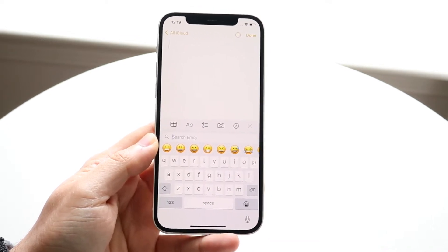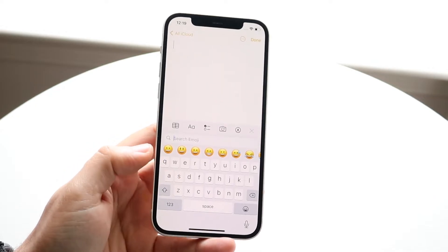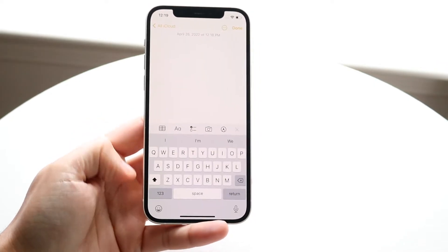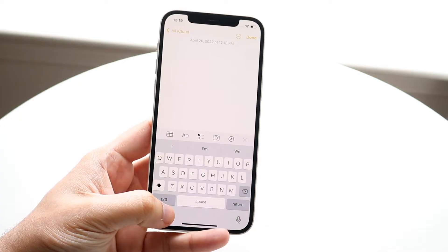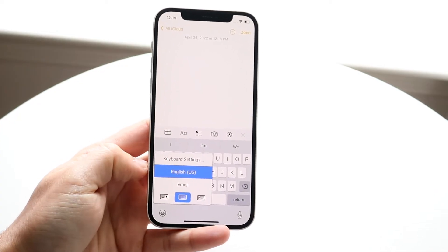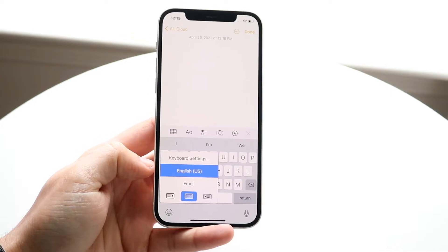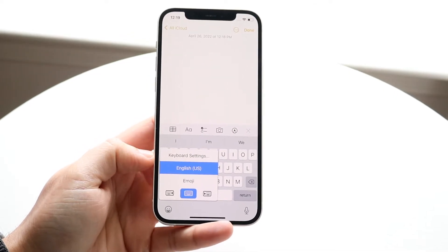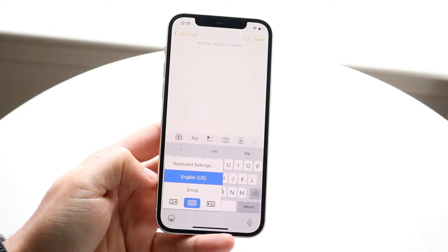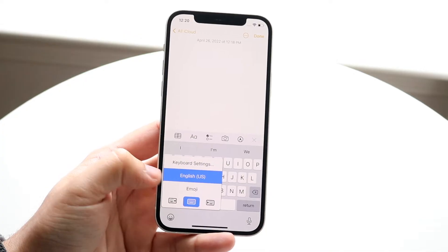Now, which keyboard are you using? You may not even know this, but you can actually change the keyboard within your phone very easily. If you go and hold down on this specific emoji icon right here, you'll see English keyboard and emoji keyboard, but you may also see other keyboards like SwiftKey or Gboard or whatever the case is. If you see those keyboards, you're going to have to choose which keyboard has the new emojis.